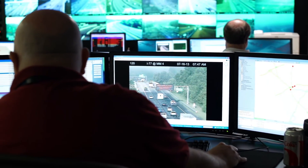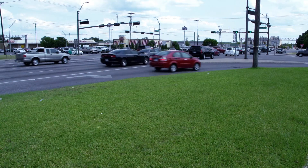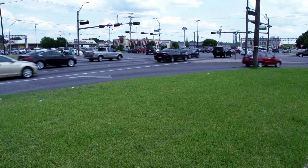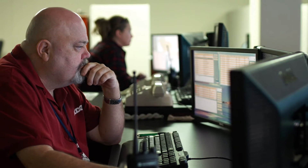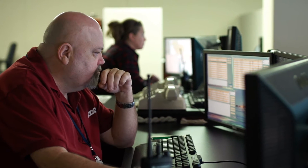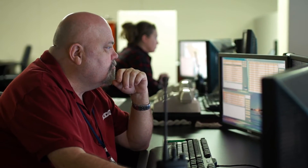SmartGuard is flexible and scalable to meet the needs of cities as they grow and change, whether they already have a central traffic management system or not.